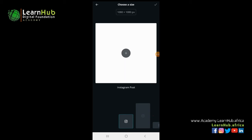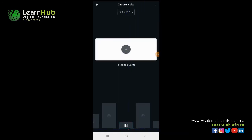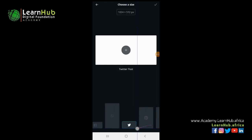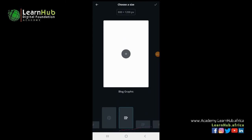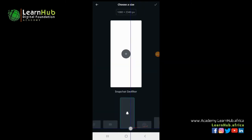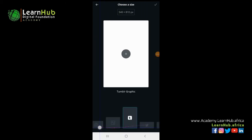This is for Instagram post, this is for Instagram story, this is for Facebook cover, this is for WhatsApp story, this is for Twitter, Pinterest, and a lot more design styles you can choose. This one is for Snapchat.